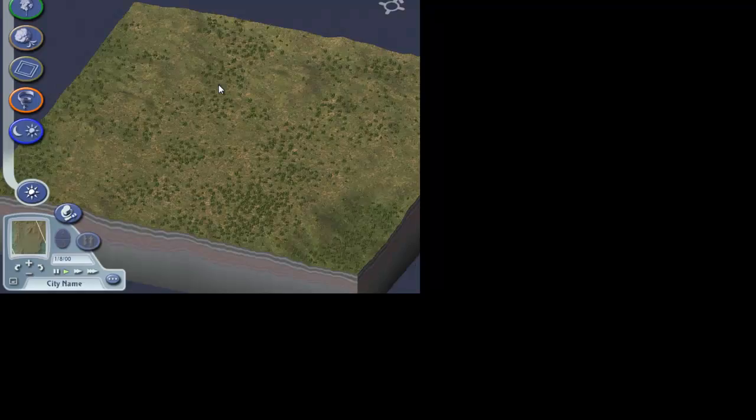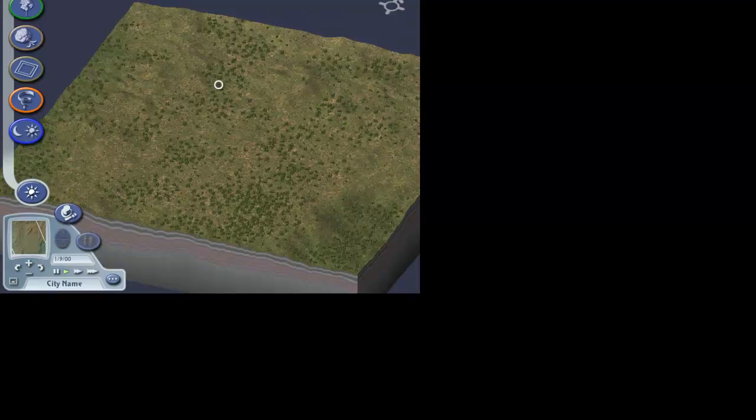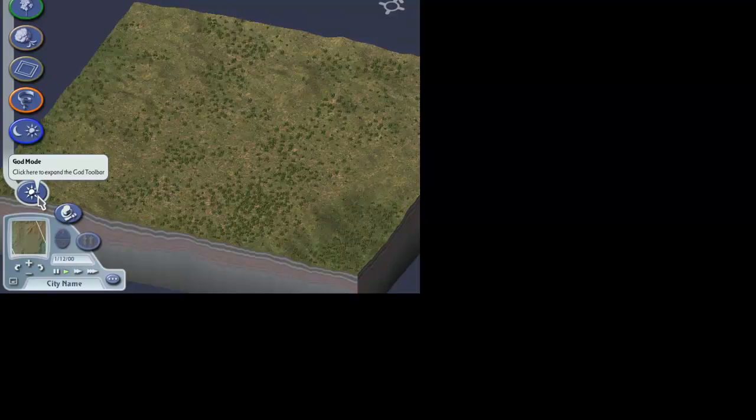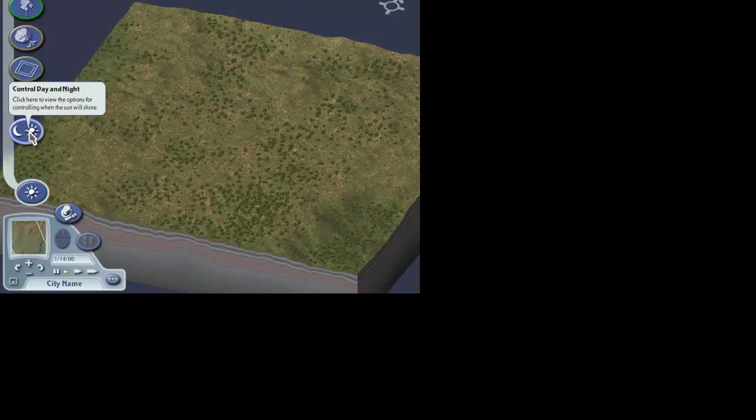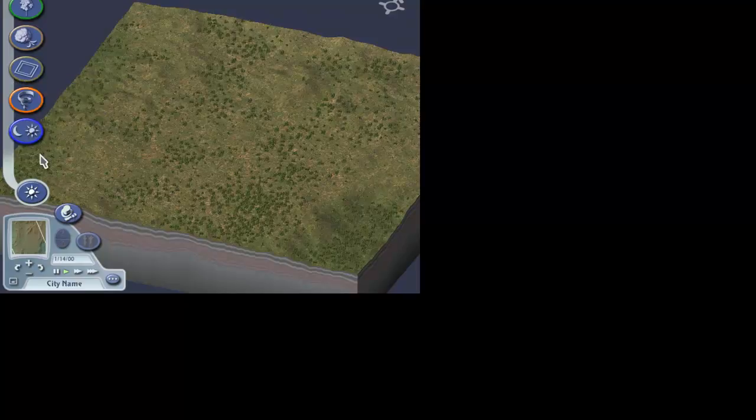The city is being prepared and there it is. Here we are in God mode where we can make changes to the landscape if we need to. The only thing we need to do in God mode for today is control day and night.